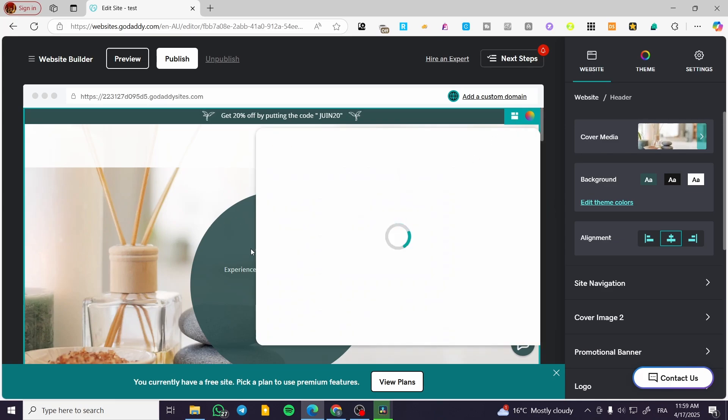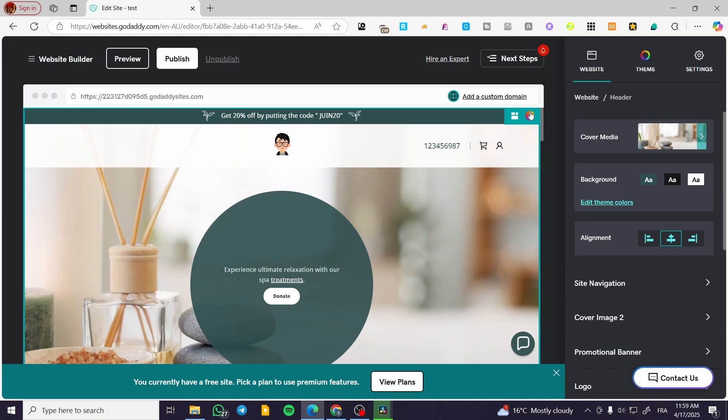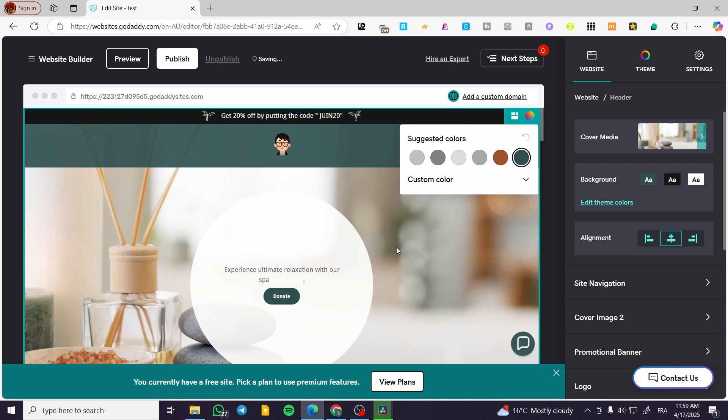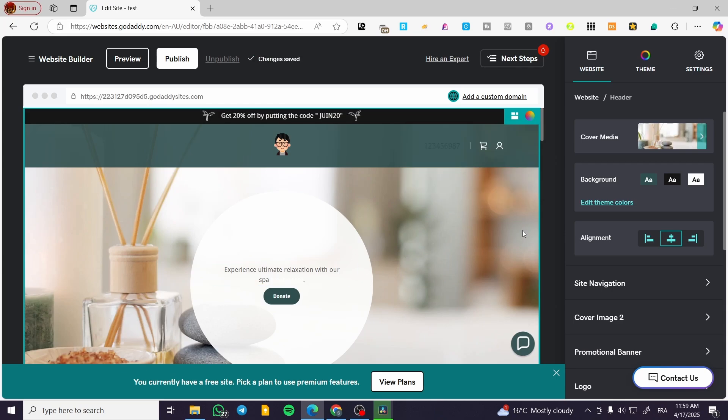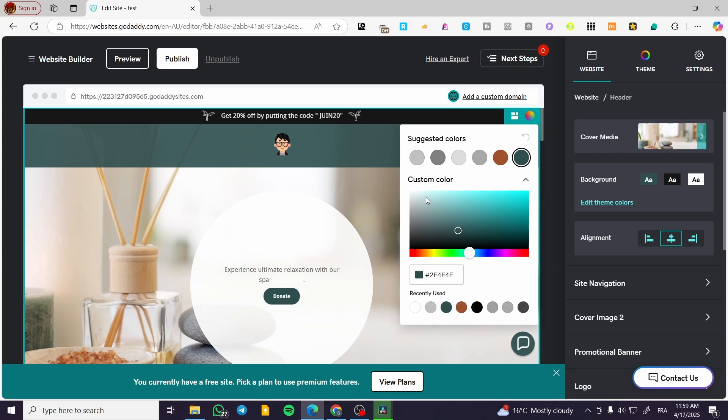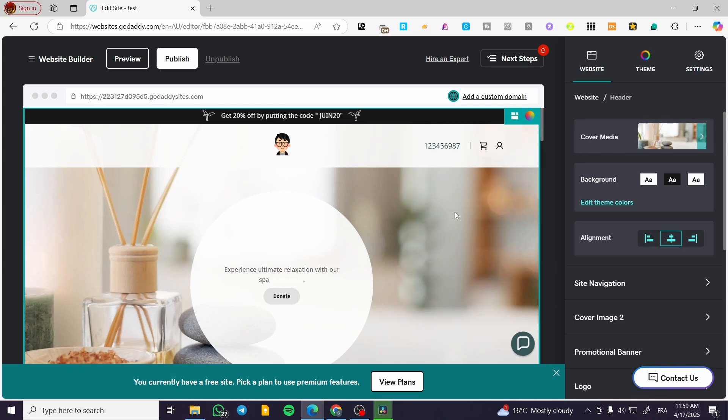Also I can go ahead and select or change the color that has been implemented into each one of the layouts or sections. And the final one, I'm going to put this in white, so it is going to be like that.